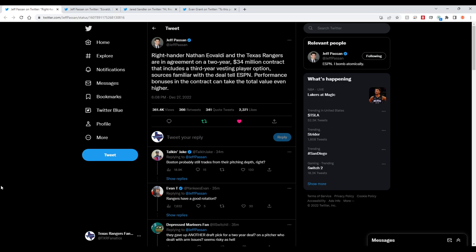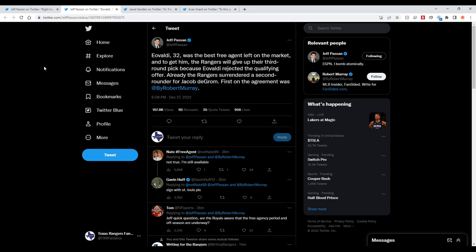That includes a third-year vesting player option and a $2 million buyout if he doesn't get that third option, as well as performance bonuses. They have signed him and the Rangers had to give up a third-round pick since Eavoldi is coming off of rejecting a qualifying offer.